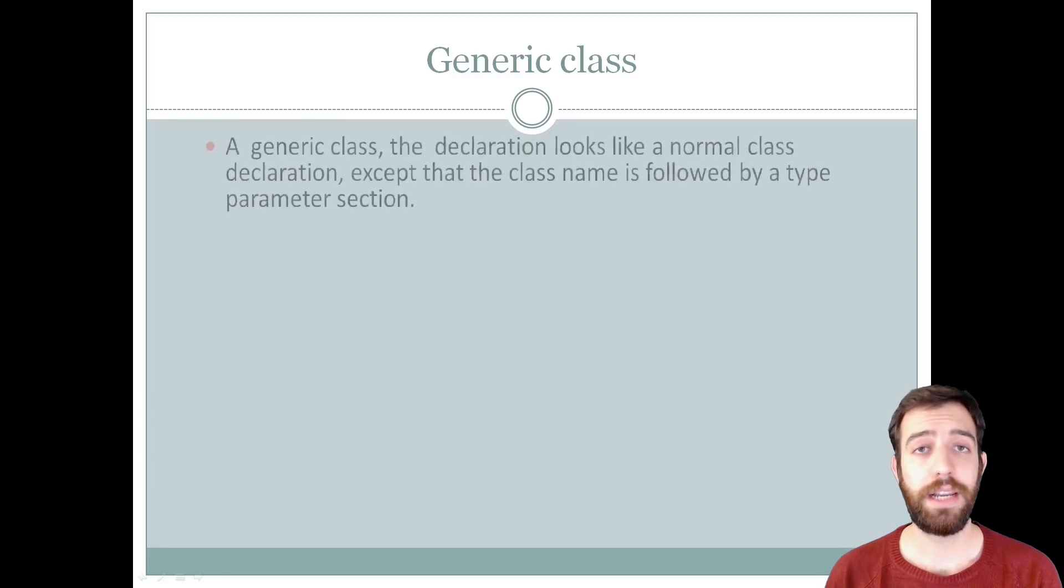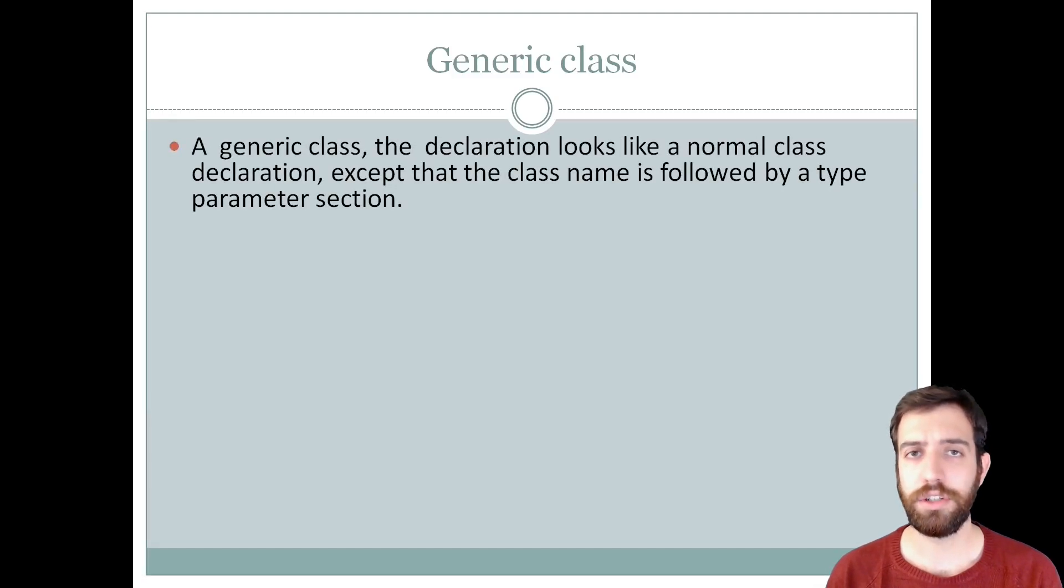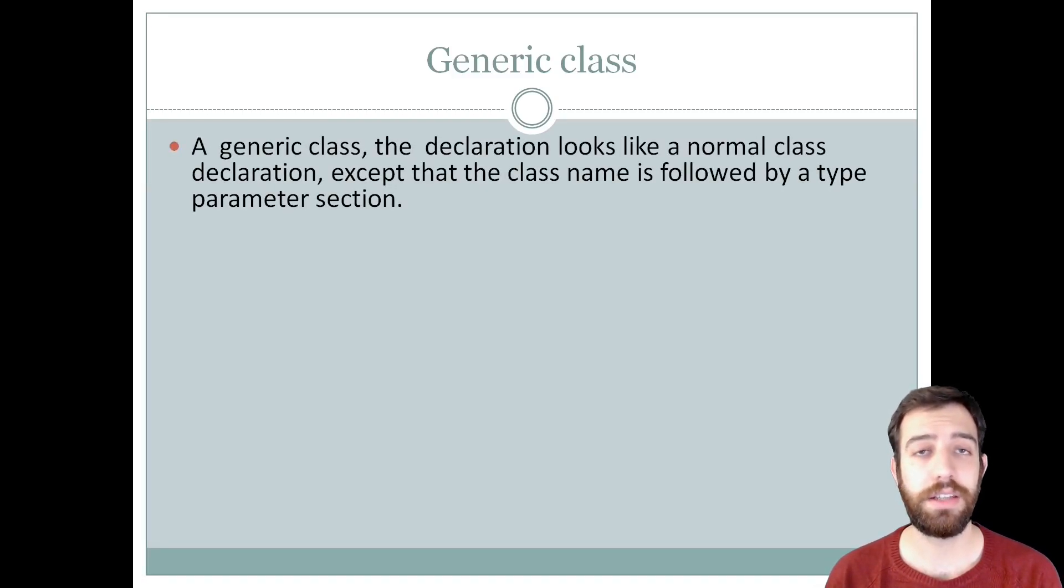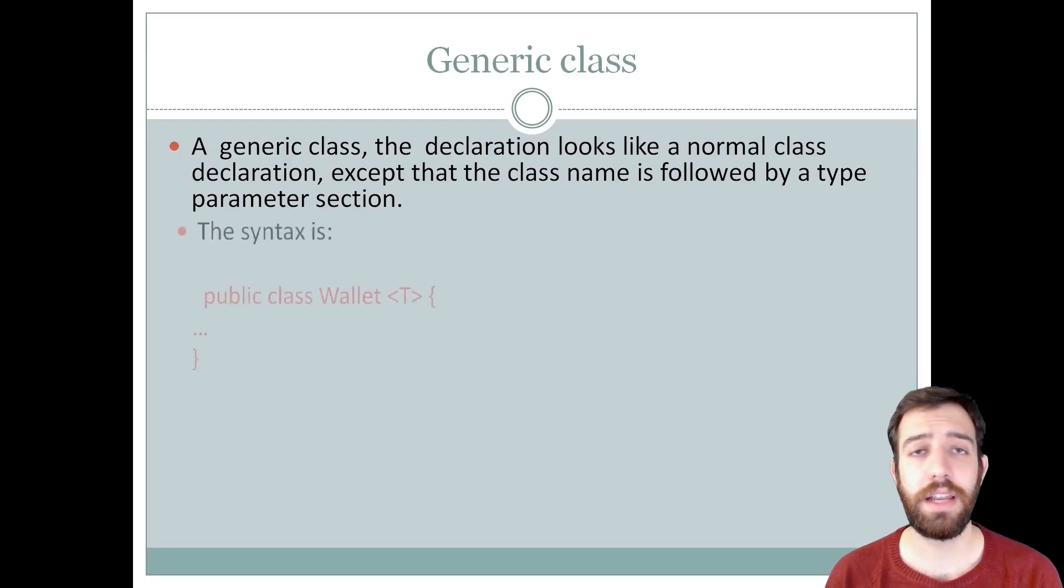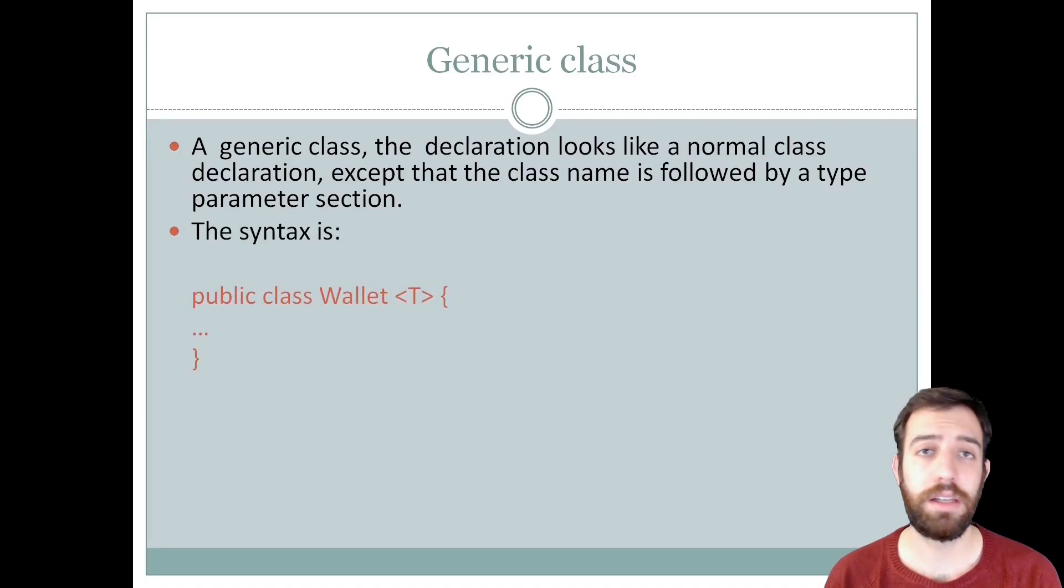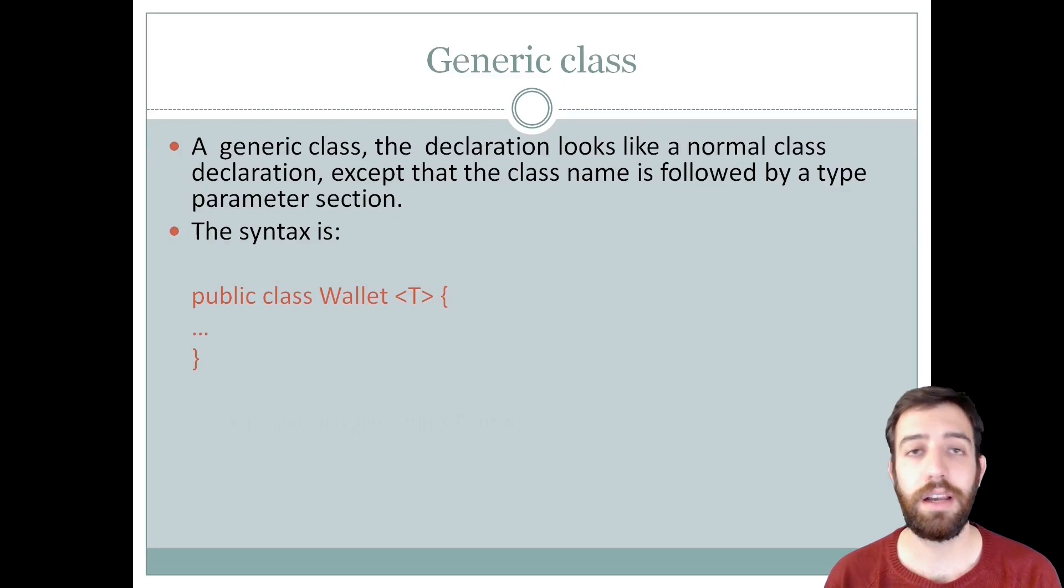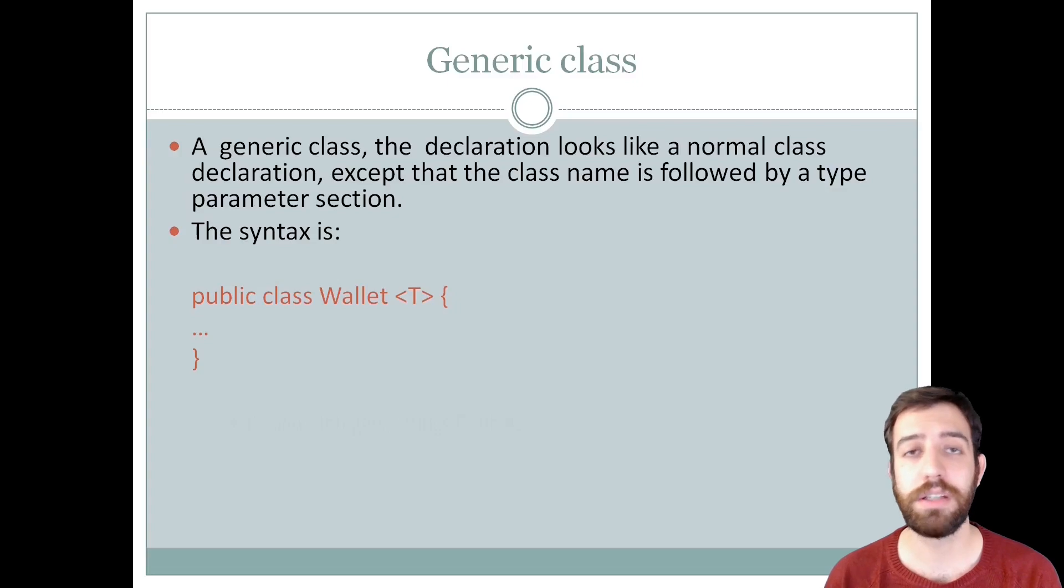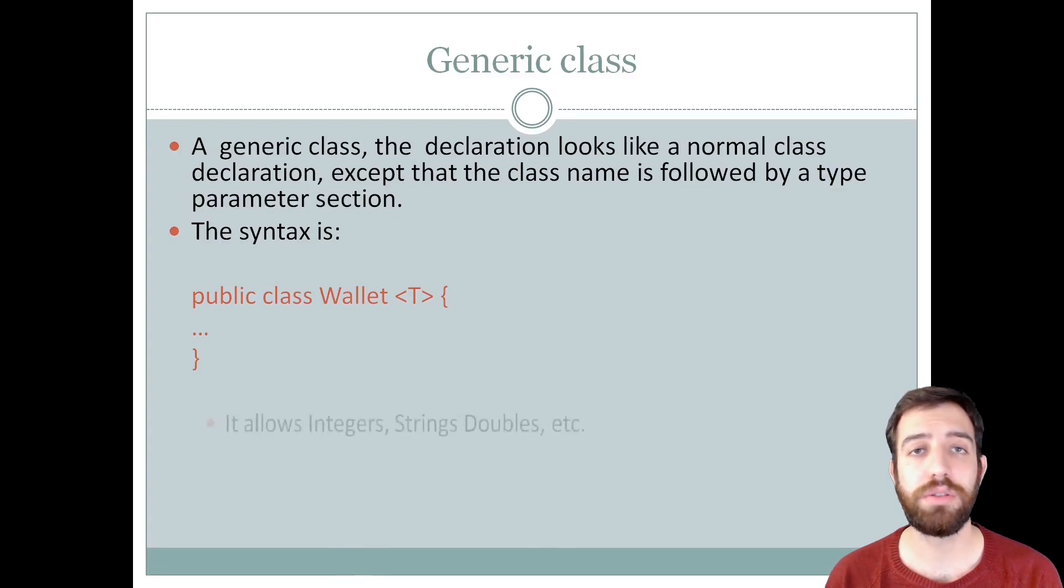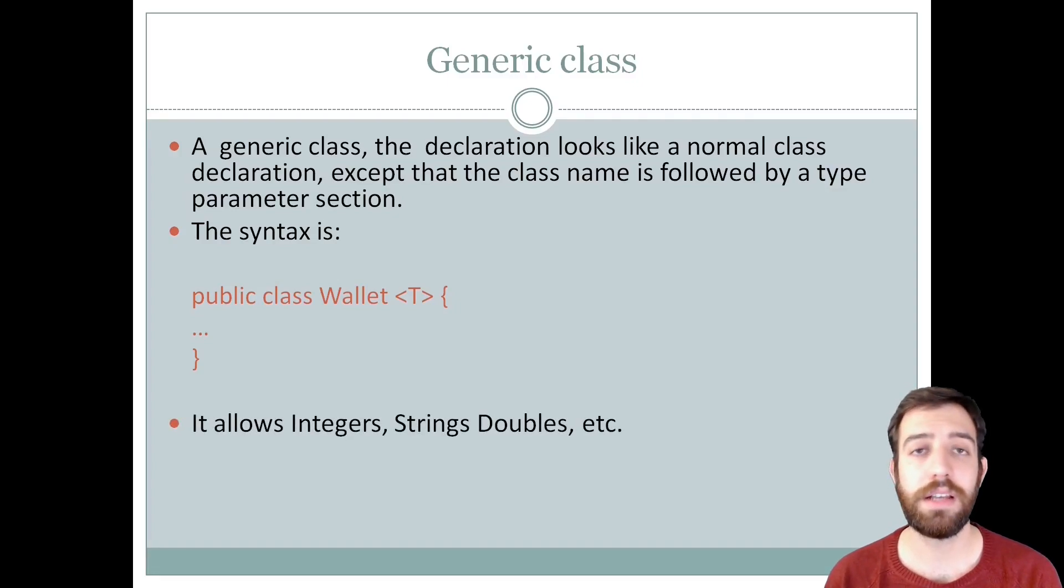Concerning about the generic class, the declaration is the same as a normal class declaration except that the class name is followed by a type parameter section. As with generic methods, the type parameter section of a generic class can have one or more type parameters separated by commas and allows types such as integer, string, double etc.